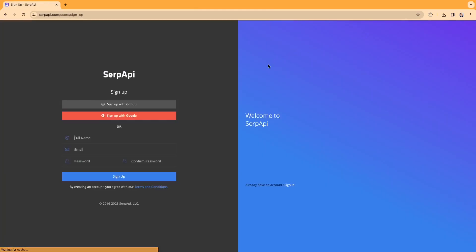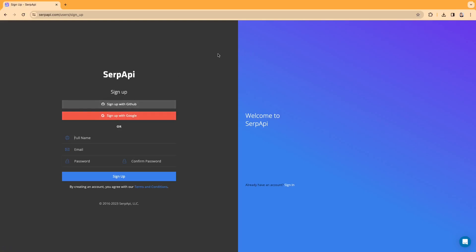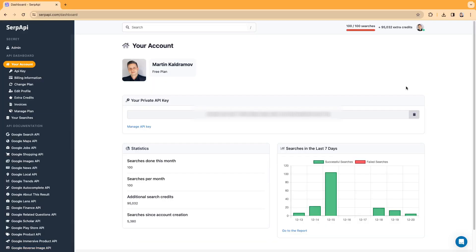First, you need to sign up for a free account at serpapi.com. You can use either your Google or GitHub account or an email and a password. After that, you can go to your account's dashboard and copy your API key from there.